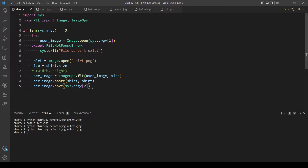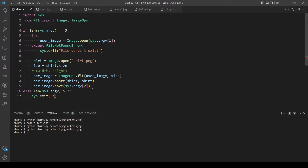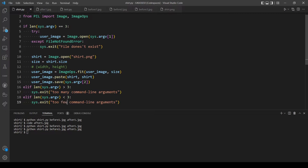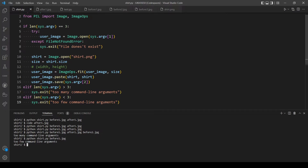Now let's handle user errors. What if the user provides only one command line argument or more than two? Let's first check if the length is more than 3, and if that's the case let's exit and tell the user 'too many command line arguments'. Let's copy and paste again for less than 3 and say 'too few'. Let's test both — adding an extra argument gives 'too many', providing only one gives 'too few'. That's working.